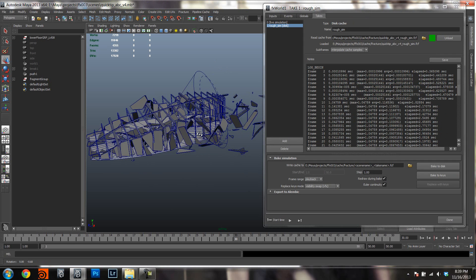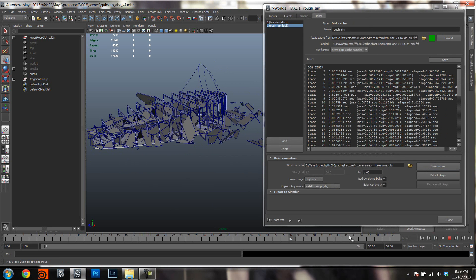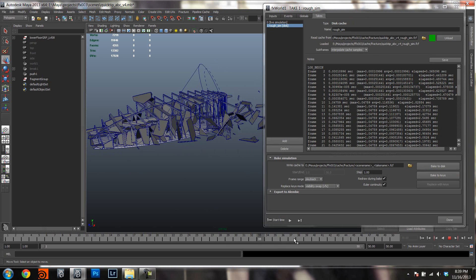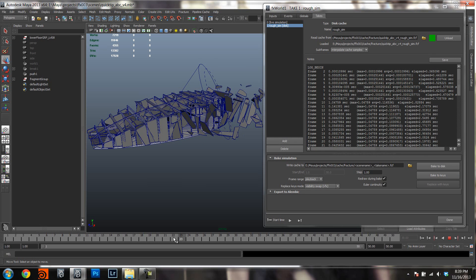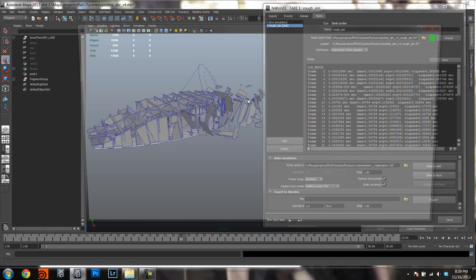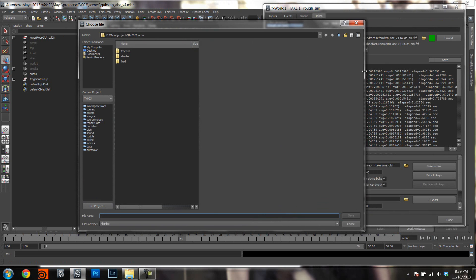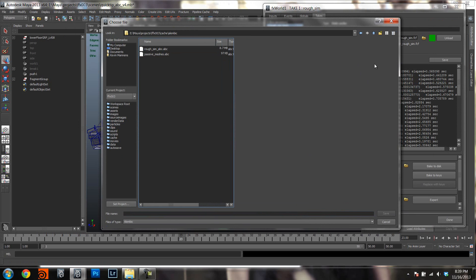I have baked out this simulation to disk, but that is not really necessary — you can immediately bake to Alembic. If you go to the Takes UI and go to the bottom, it has an export to Alembic section. Just click on the little file chooser icon and you can create a file.